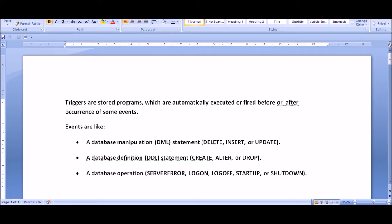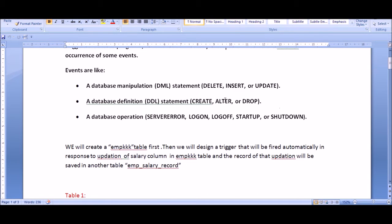You will decide whether you want the trigger to be fired before the occurrence of this event or after the occurrence of this event. So you will decide the before and after position. The second thing you will decide is the event — whether you are talking about update, delete, insert, create, alter, whatever. These two things will be defined by you, deciding when the trigger will be fired.